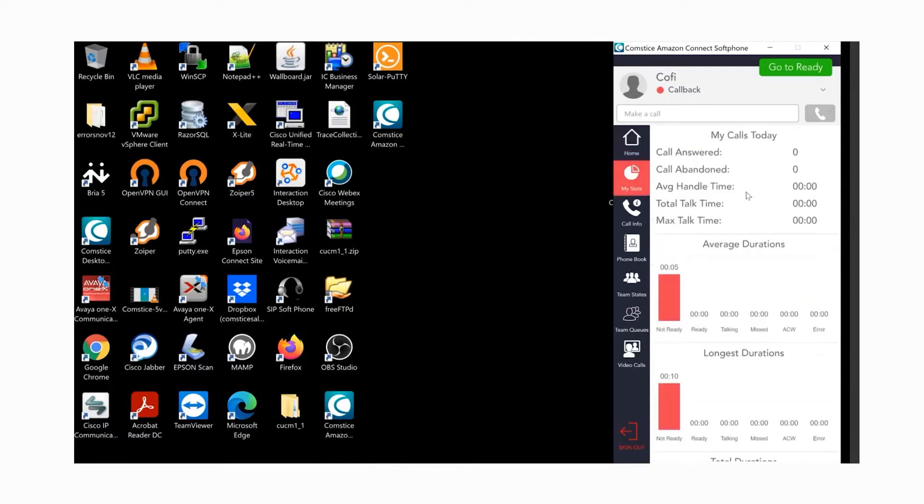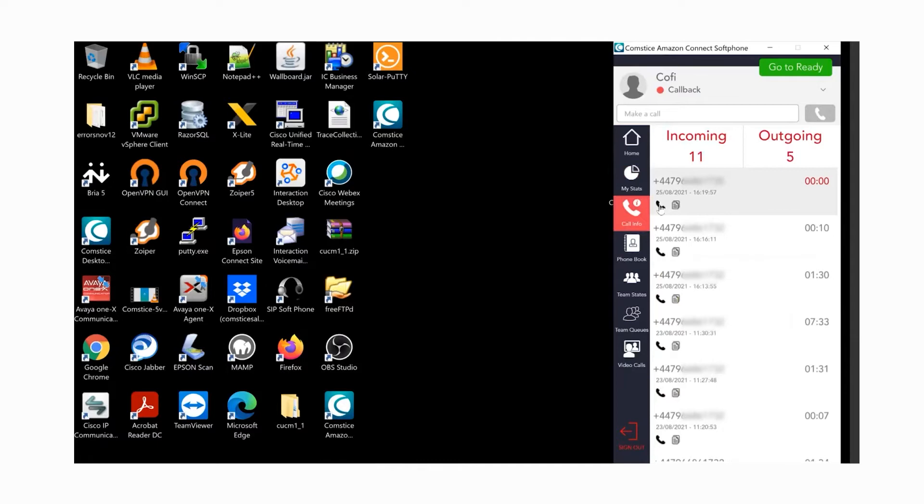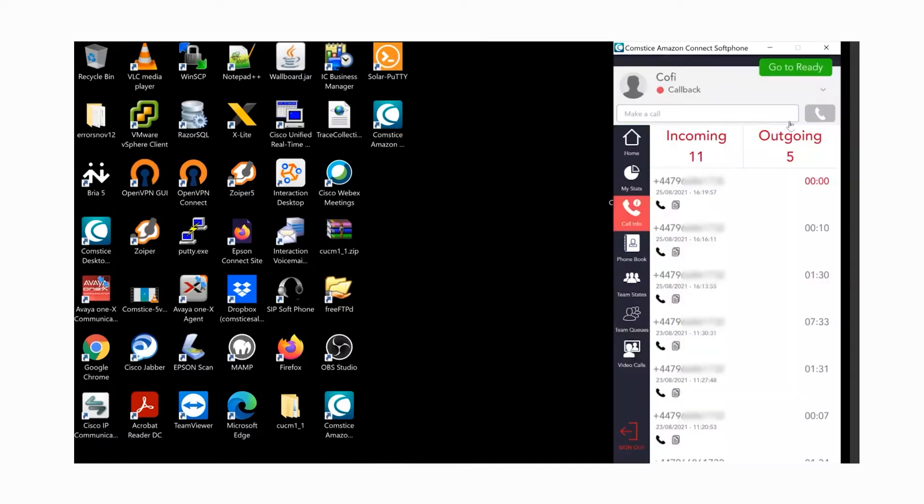My stats will show you the daily statistics about the calls you handled and your state information. Call logs will list the incoming and outgoing calls you had. You can call back the number by clicking on the phone icon and also copy the number to clipboard by clicking on the copy icon.